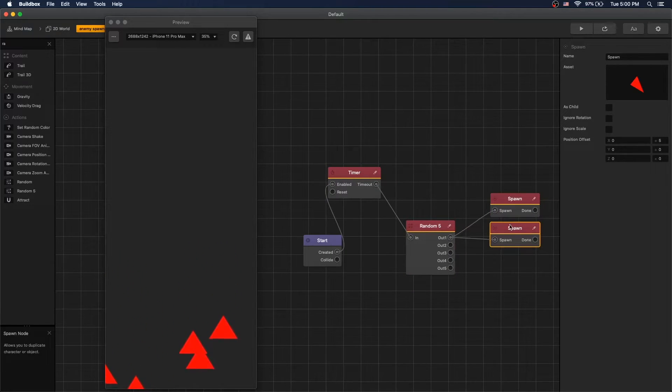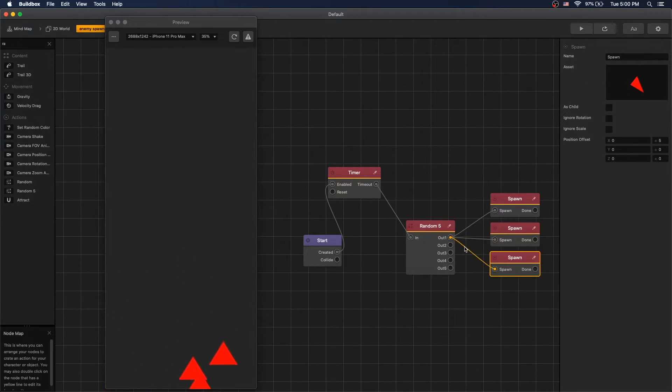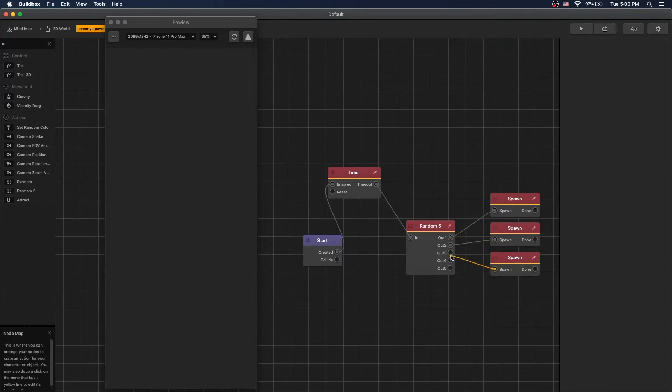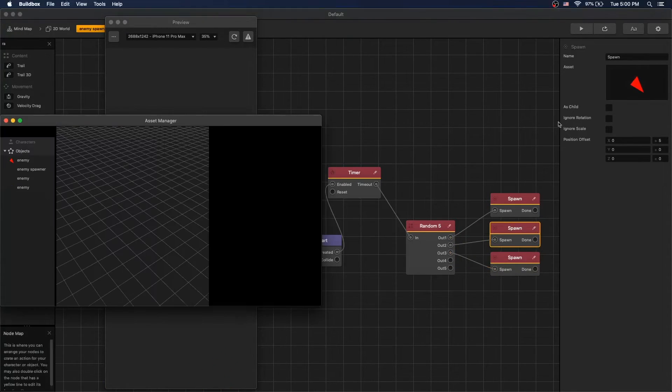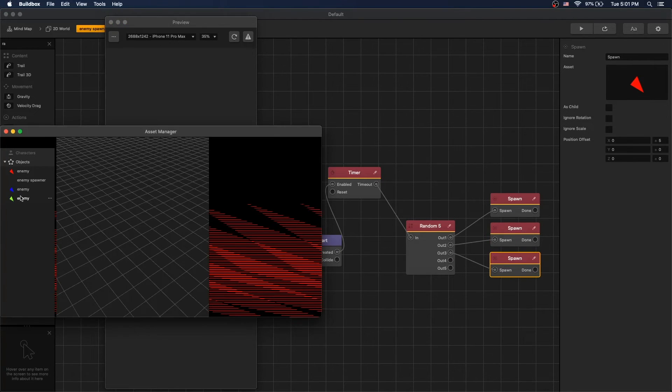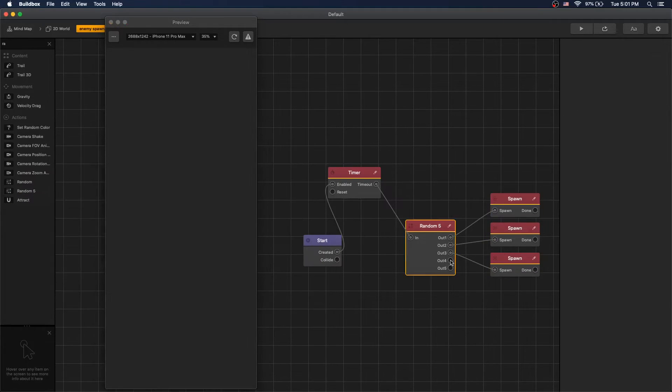Let's create two more copies of spawn node for our green enemy and our blue enemy. Connecting different outs and let's change spawn assets to different ones.